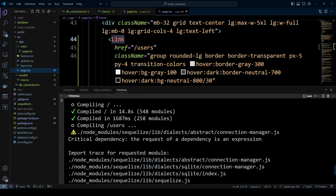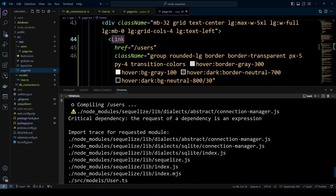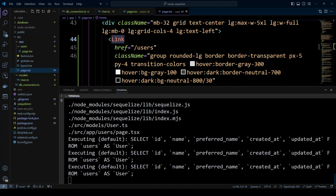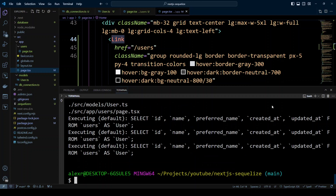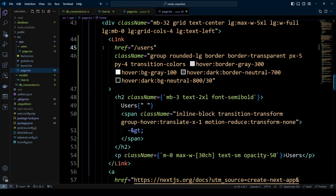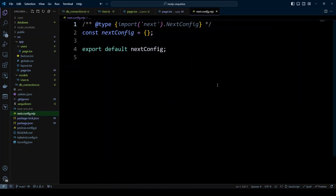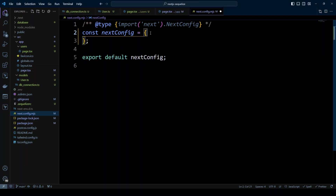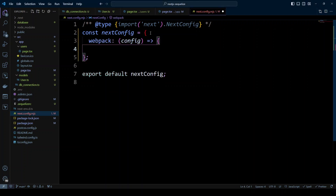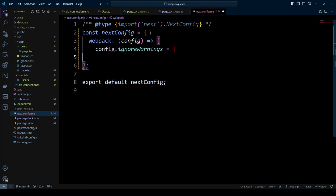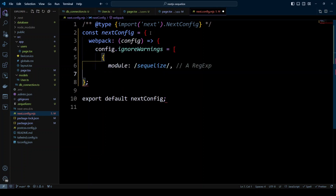There's also a webpack warning: 'dependency request is an expression' — webpack is complaining about Sequelize. To suppress it, open next.config.mjs and add a webpack function to the Next.js config. Inside, set config.ignoreWarnings to ignore warnings originating from the Sequelize module. Save the file.